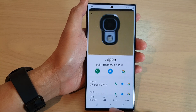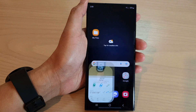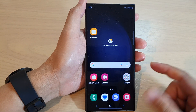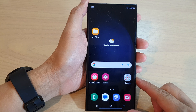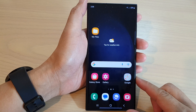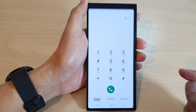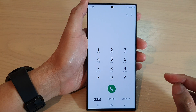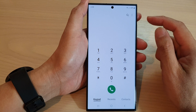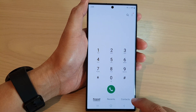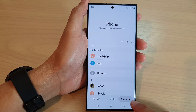First, let's go back to the home screen by tapping on the home button at the bottom of the screen. From the home screen, open up the phone app, then tap on the contacts tab at the bottom.